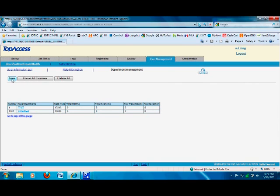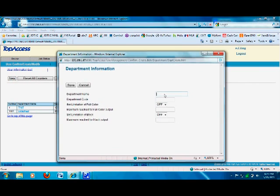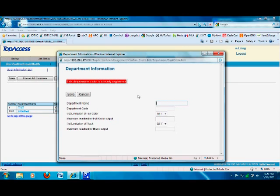We're going to go ahead and create one. Click on New. Give the user a name — for example, 'Test One' — and give them a code. It must be a five-digit code.